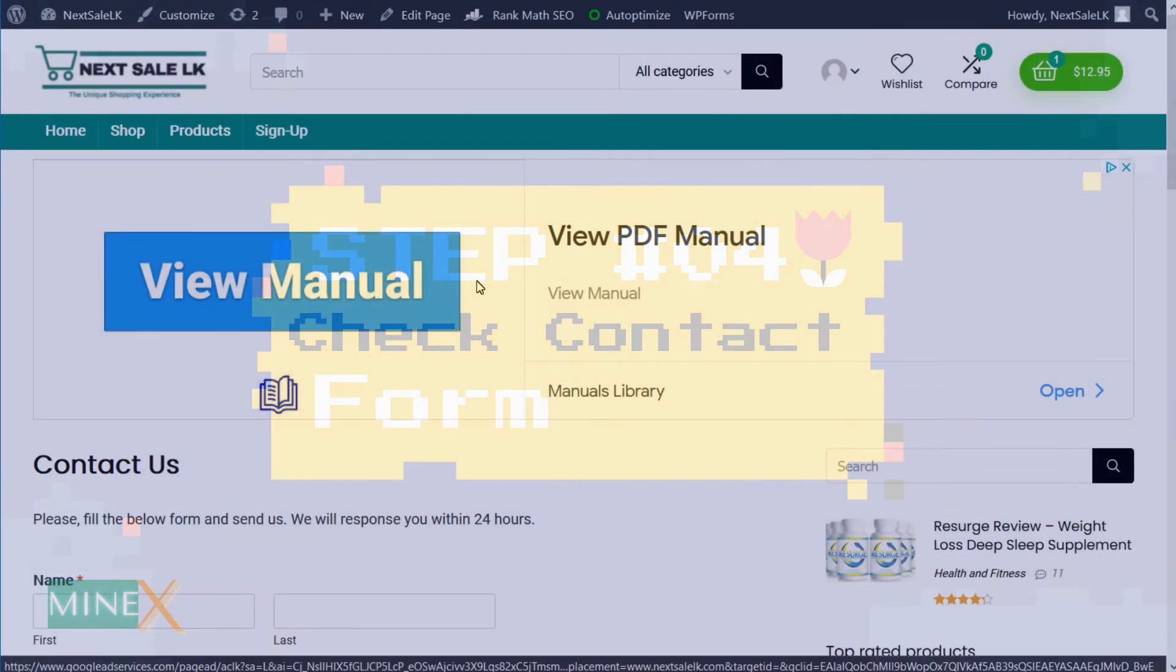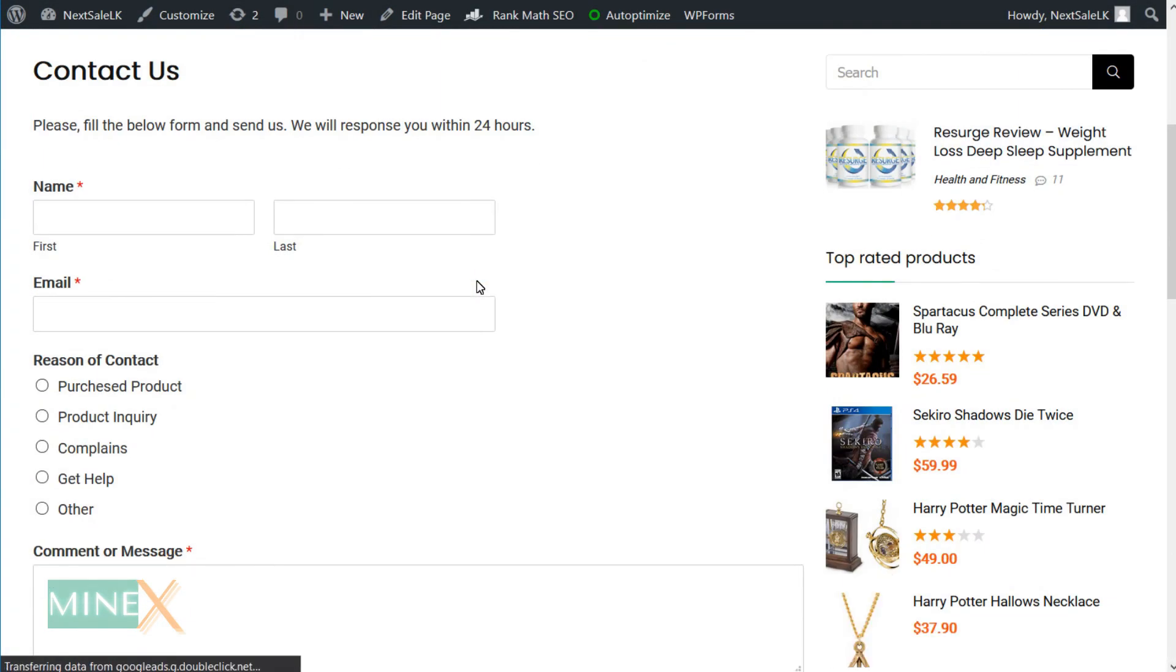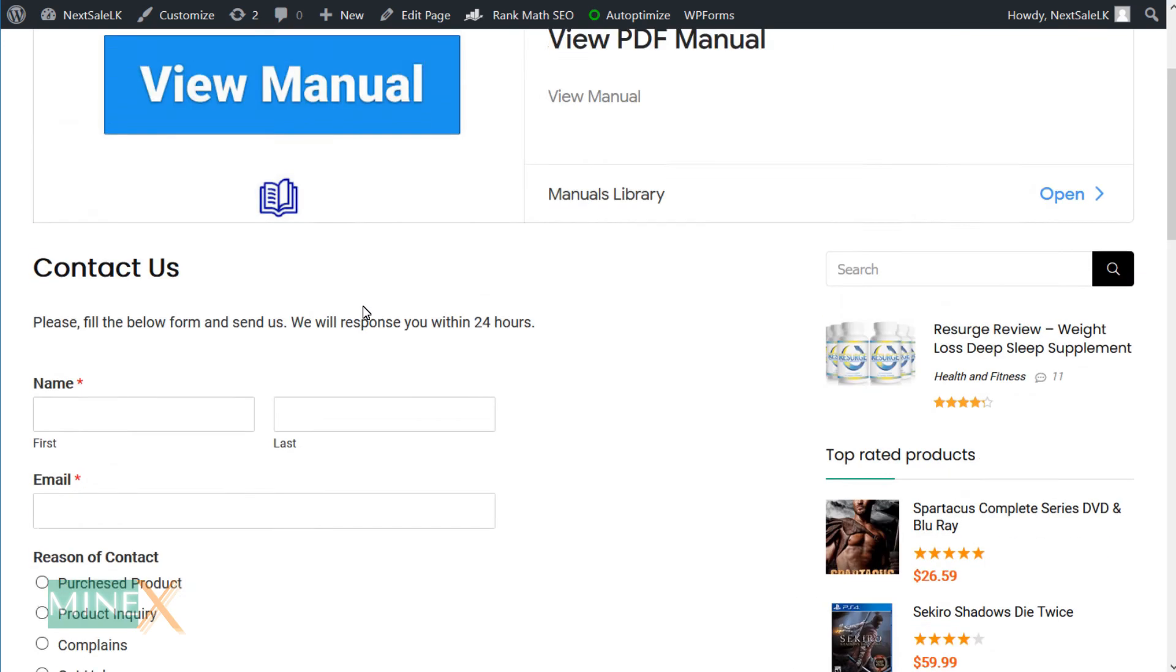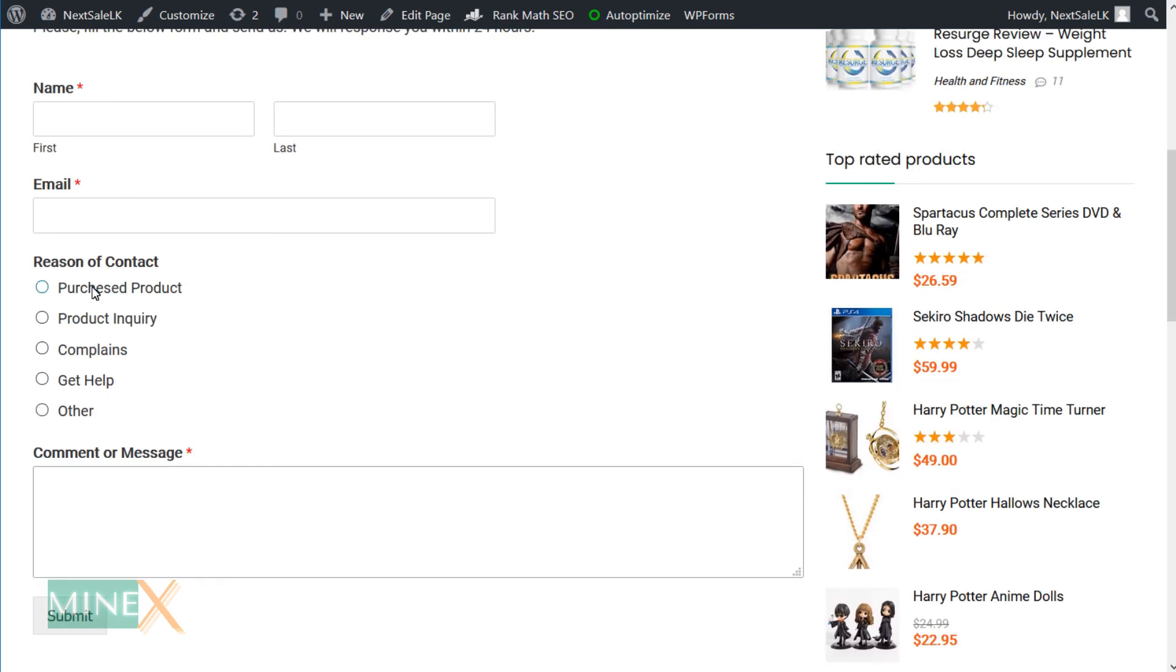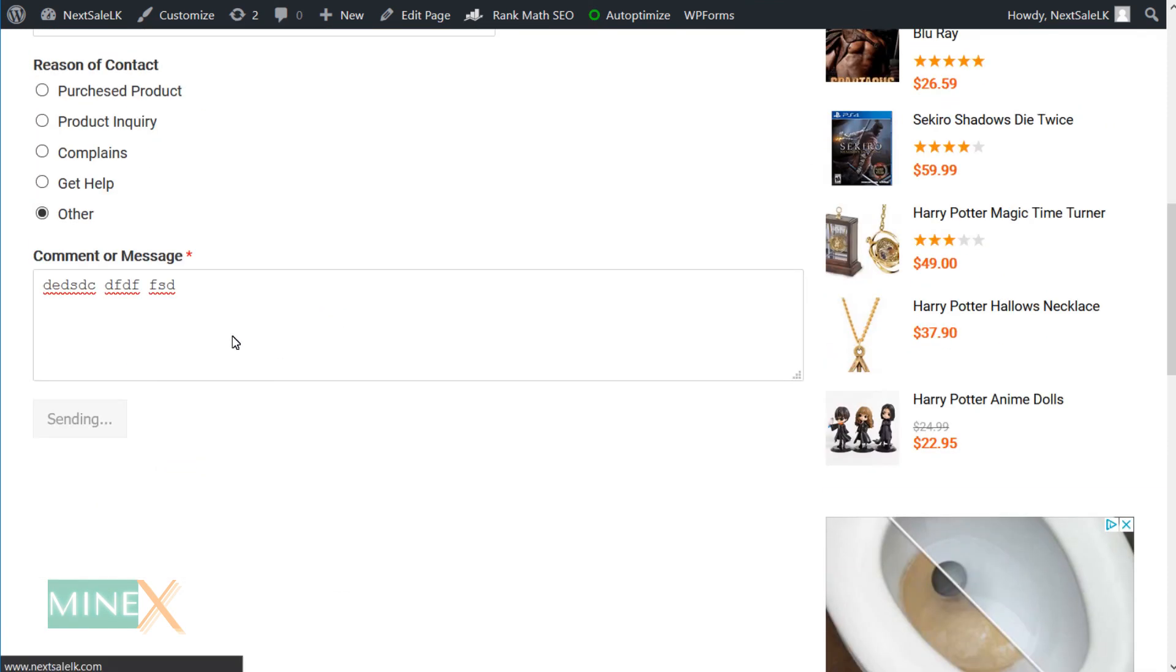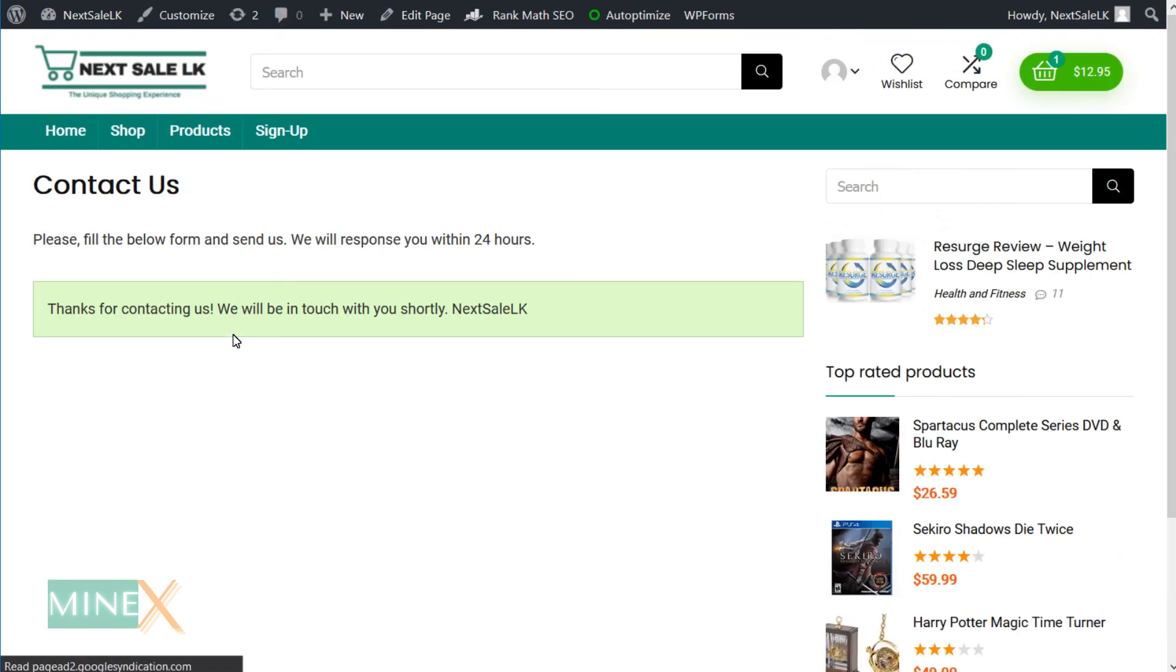The contact form is nicely embedded to the page. I am going to test it. Enter some random values to fields and hit submit. You can see it works perfectly.